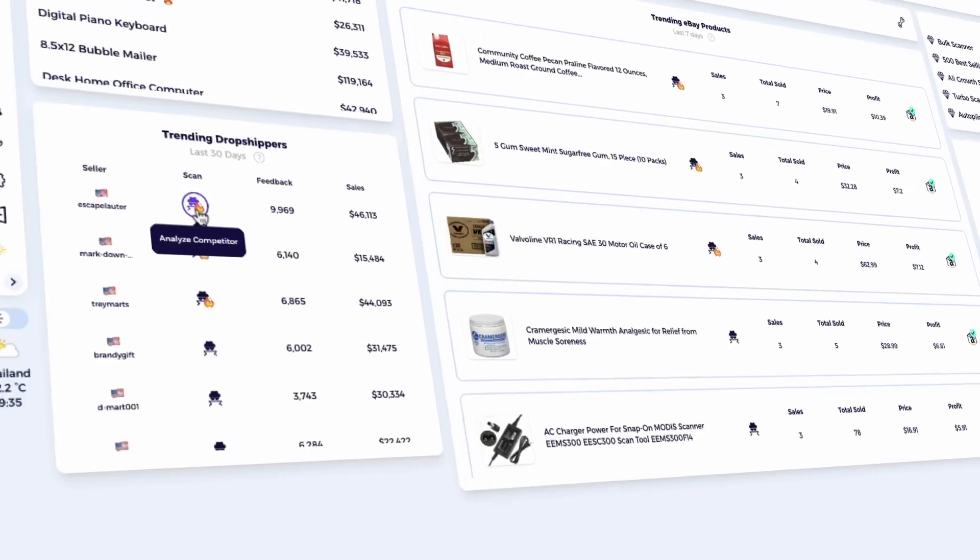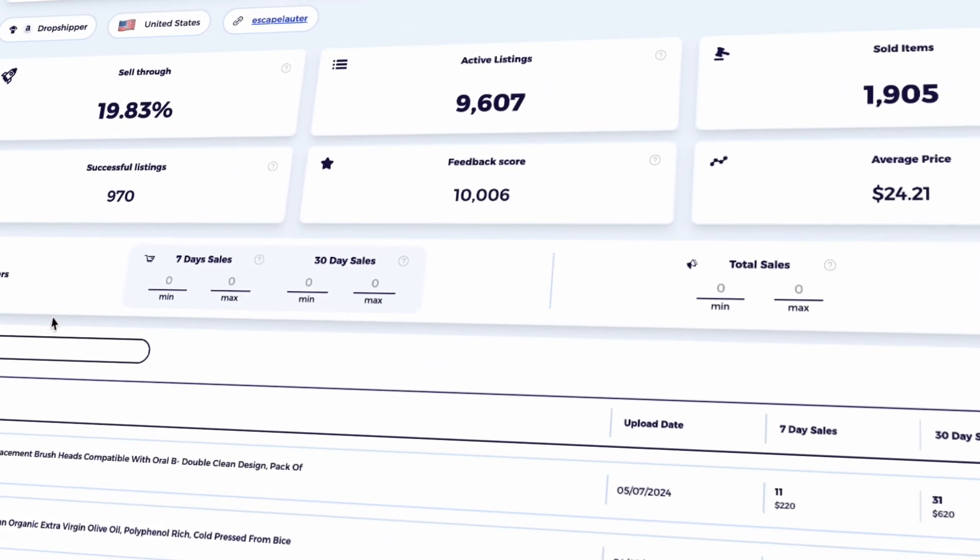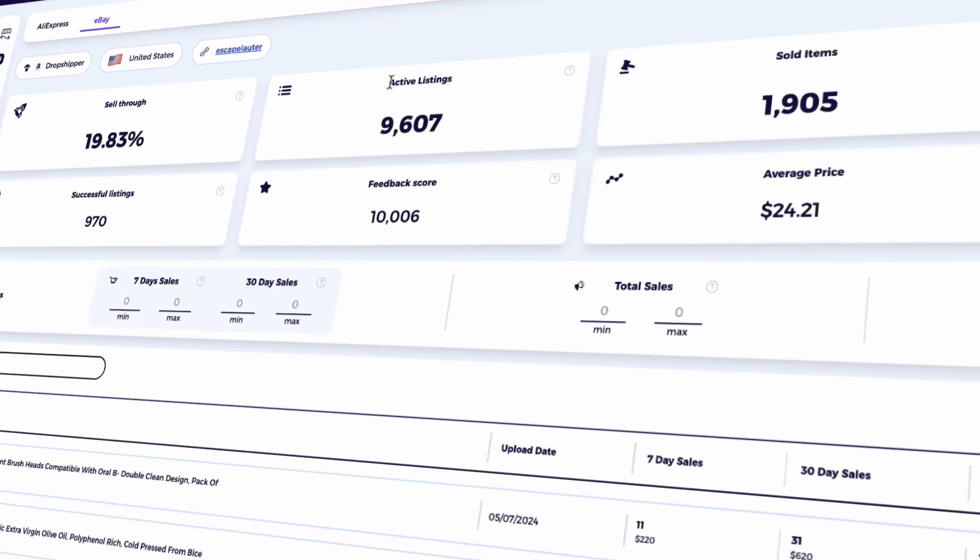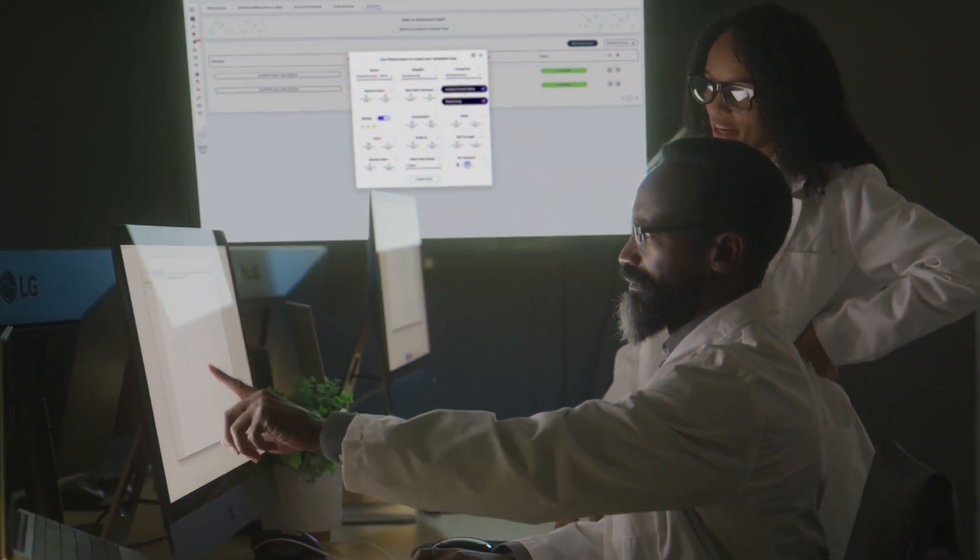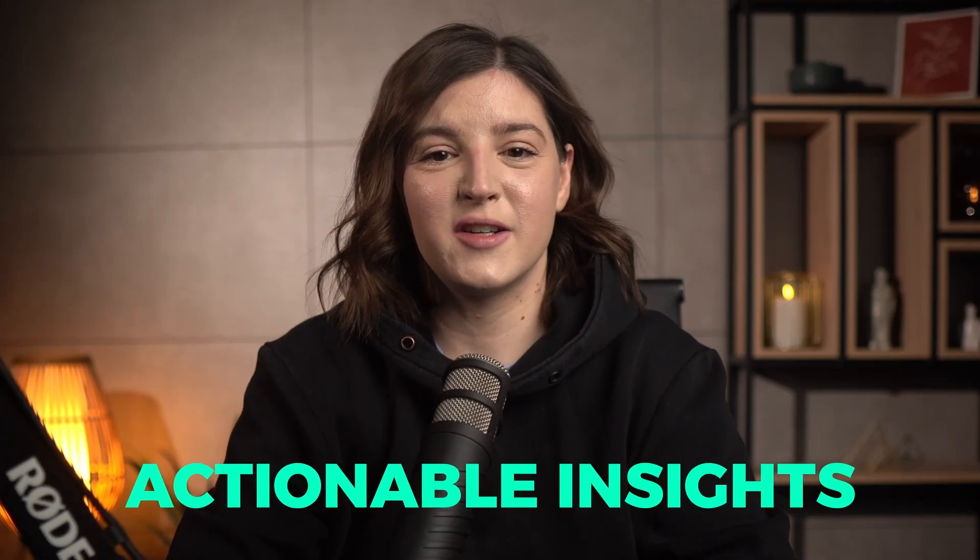This tool lets you scan any eBay seller to uncover their best-selling products and analyze their performance. Whether you're a dropshipper sourcing from Amazon, Walmart, or AliExpress, or an inventory seller analyzing competitors in your niche, this tool provides actionable insights tailored to your business model.